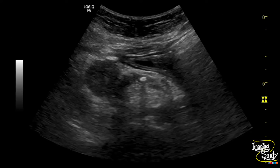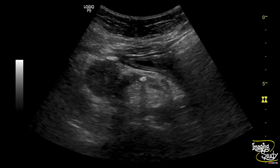This is the mass at the head of the pancreas. This is the hyperechogenic stone within the main pancreatic duct casting posterior acoustic shadow. And here you can see another heterogeneous hypoechoic area posterolateral to the pancreatic head mass — this is the collection we saw on the video. Overall, the pancreatic parenchyma is thin and echogenic, indicating the features of chronic pancreatitis.